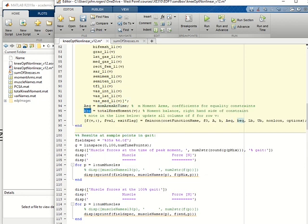AEQ and BEQ are the code to the matrix equation for the moment balance.